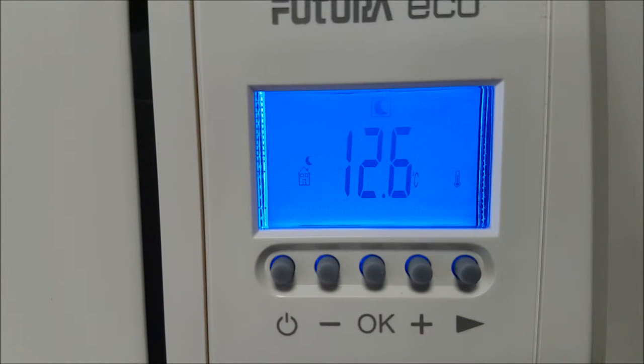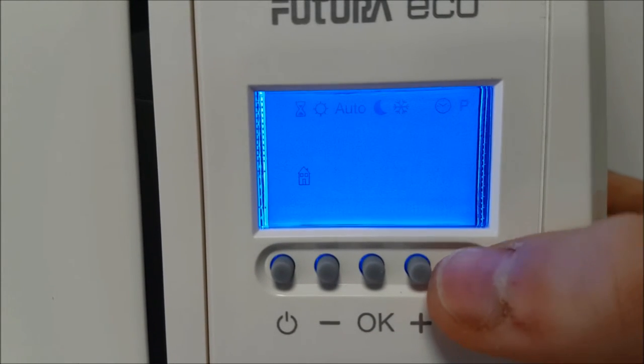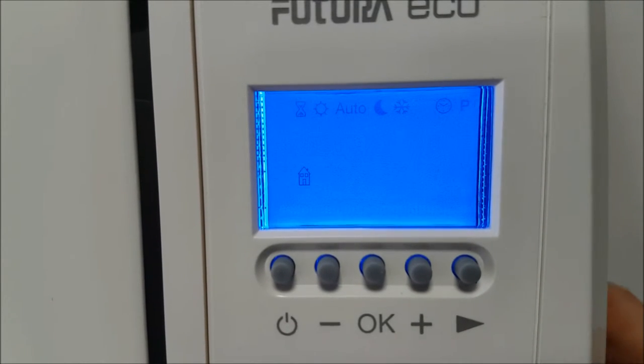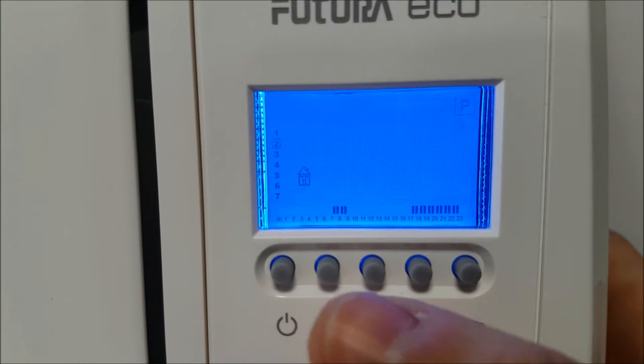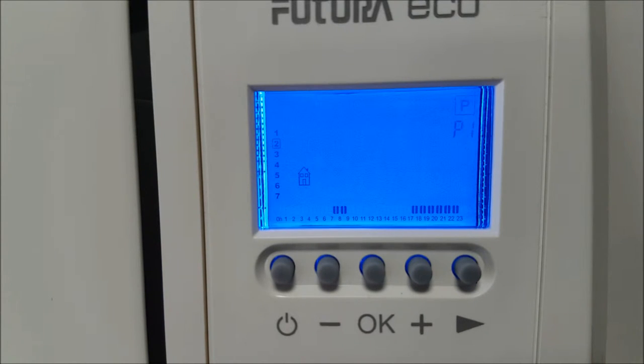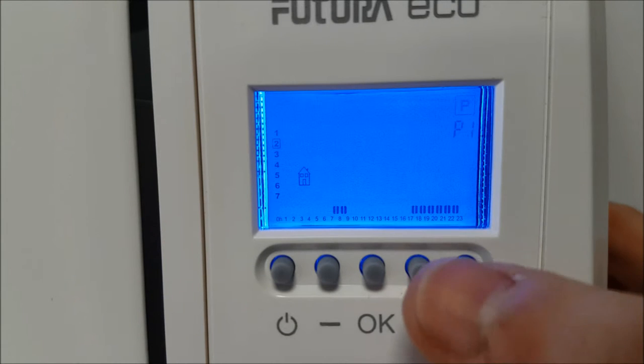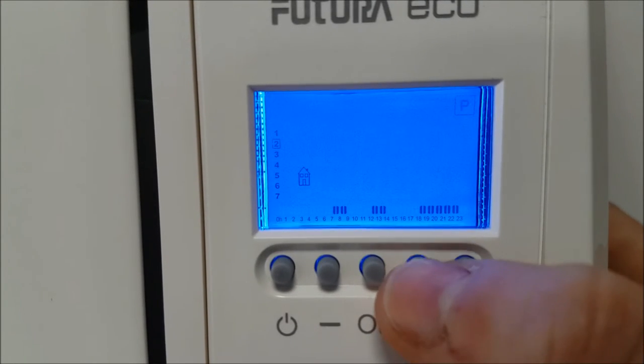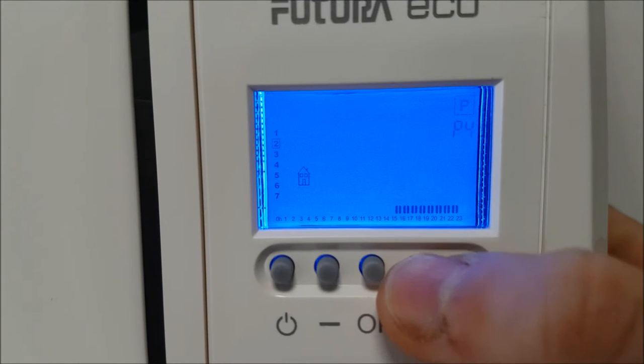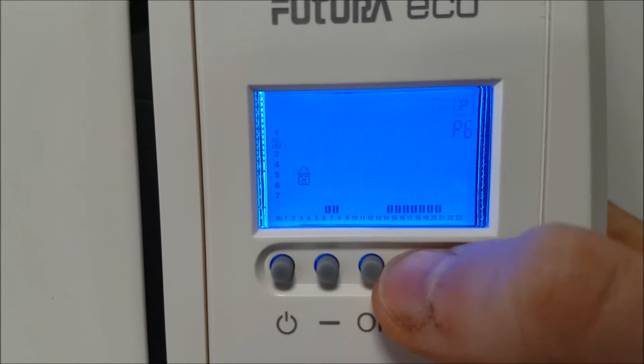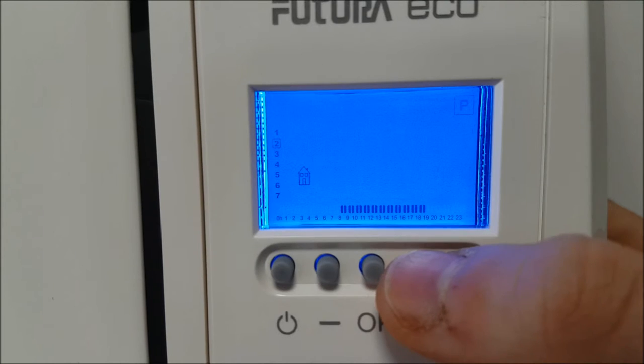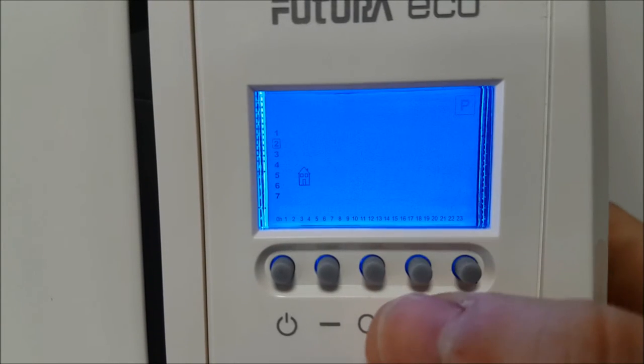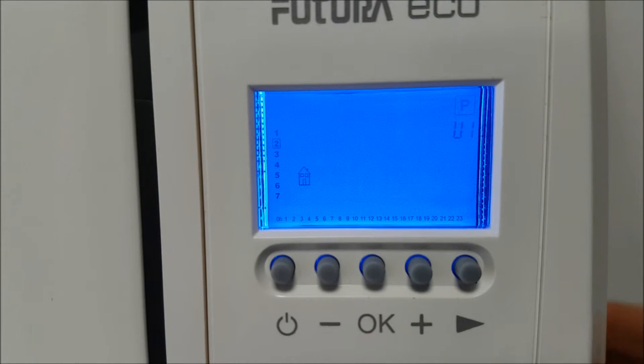Now you can set a user program. Press the navigation button until the P is selected at the top of the display and press OK. Your screen will now look like this and you will have a flashing P1 in the top right hand corner. Press the plus or minus buttons to change this and cycle through the different programs. P1 to P9 are preset programs that you can choose from. U1 to U4 are programs that can set your personal preference.